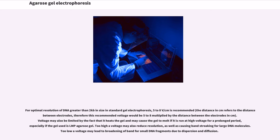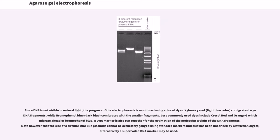Too high a voltage may also reduce resolution, as well as causing band streaking for large DNA molecules. Too low a voltage may lead to broadening of bands for small DNA fragments due to dispersion and diffusion. Since DNA is not visible in natural light, the progress of electrophoresis is monitored using colored dyes. Xylene cyanol (light blue) commigrates with large DNA fragments, while bromophenol blue (dark blue) commigrates with the smaller fragments. Less commonly used dyes include cresol red and orange G, which migrate ahead of bromophenol blue. A DNA marker is also run together for the estimation of the molecular weight of the DNA fragments.